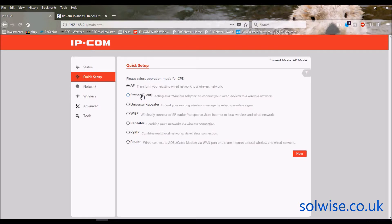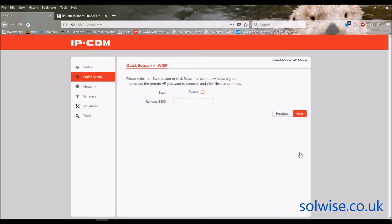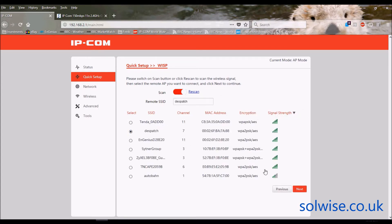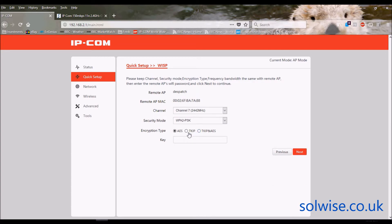Now let's go through some of the other mode options. Going to WISP mode — remember that's a client with a routed internal wired network. Click next, and it asks what you want to connect to on the outside world. It scans available networks, so this is something you can only really set up on site because it actually needs to find the networks you want it to connect to.